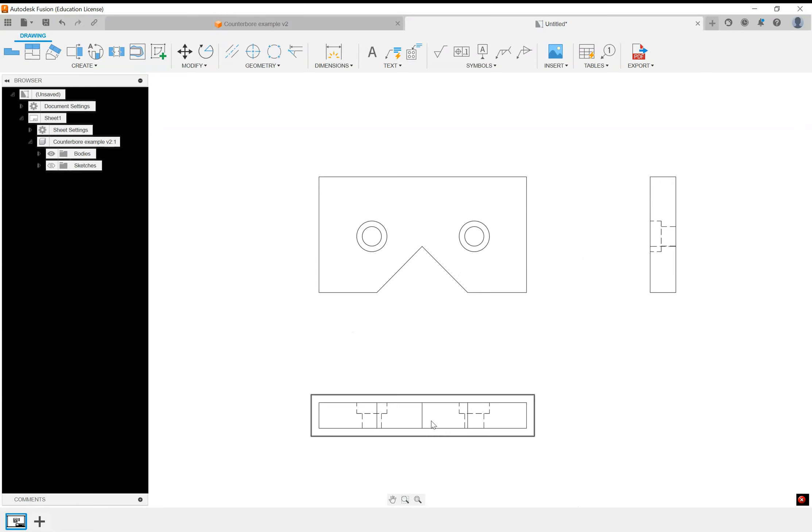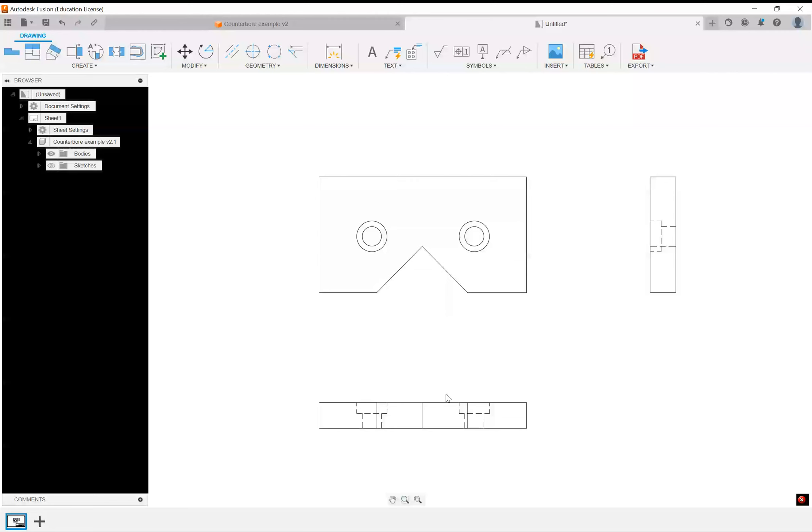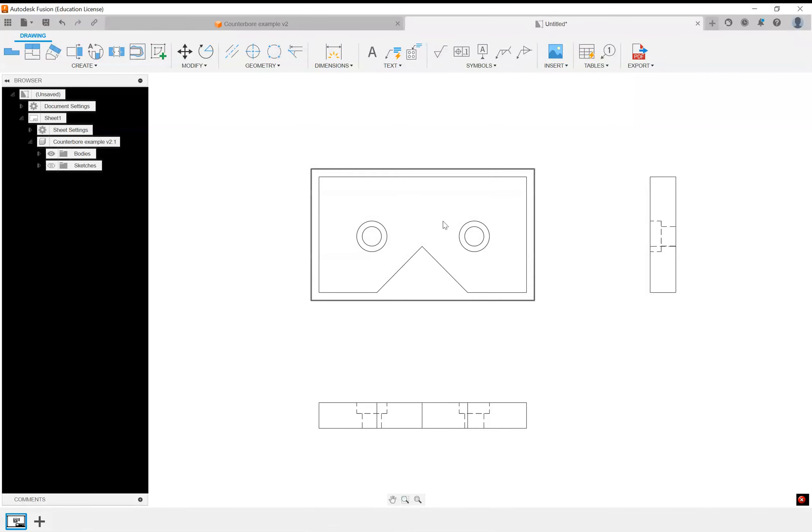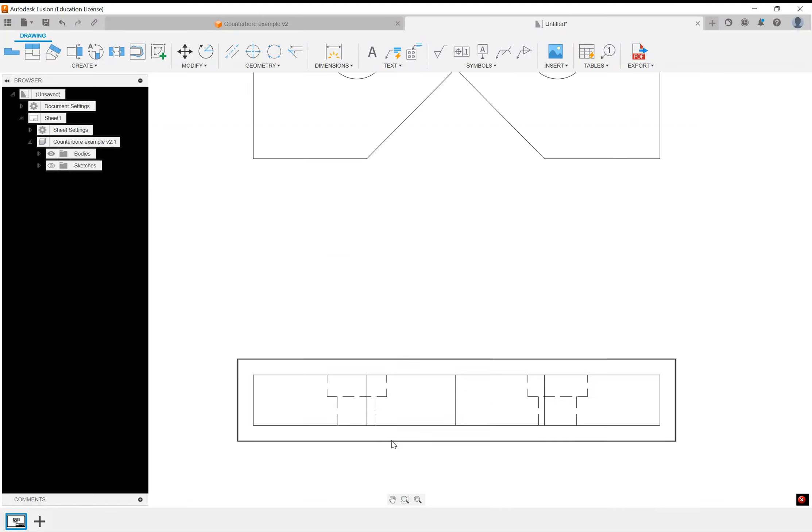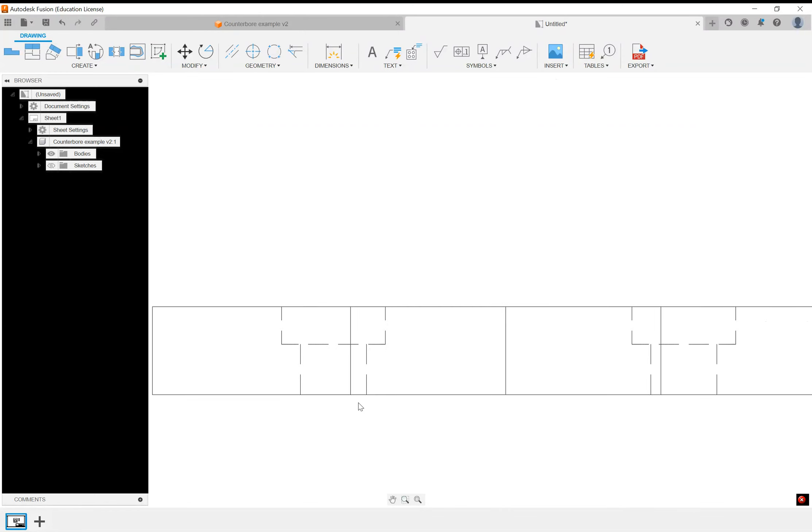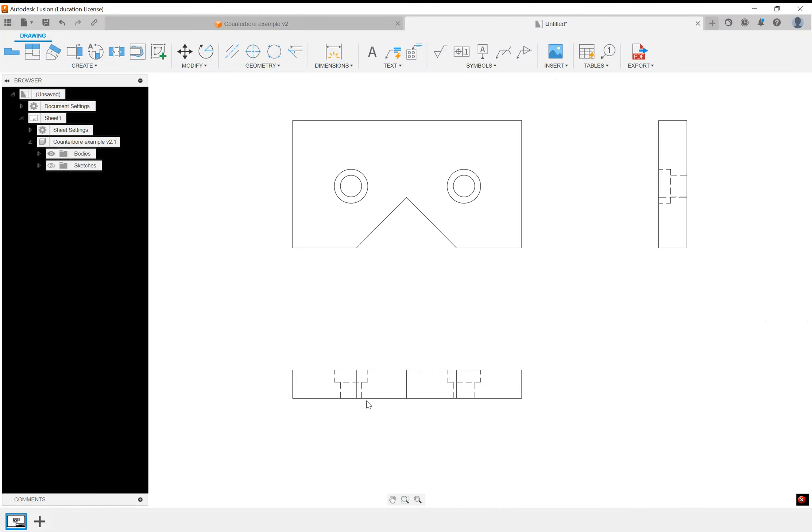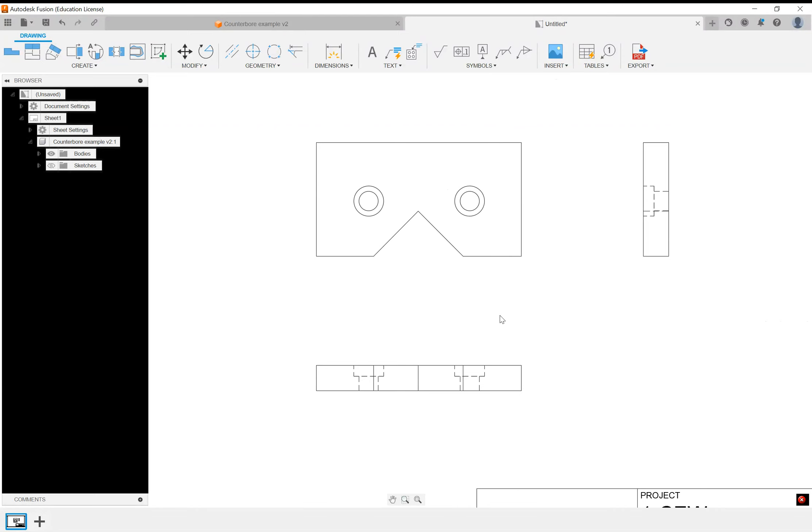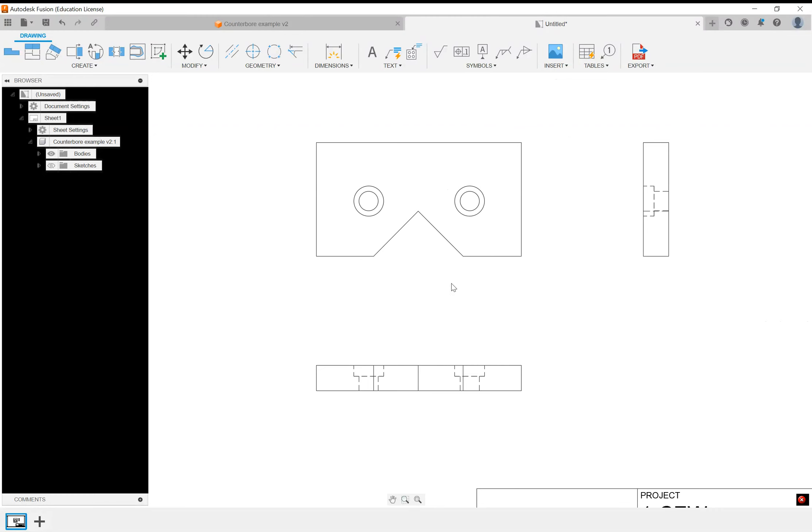As you can see when we look at the side views compared to the main view here, you can tell that we have counter bored holes just by seeing these dashed lines. And of course we've got our cutout here at an angle, so we've got different things we need to do for dimensioning these part features.